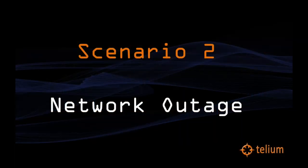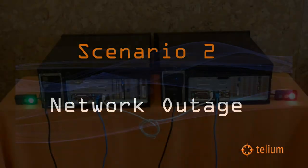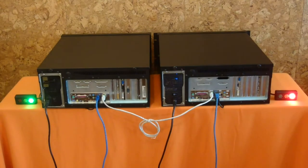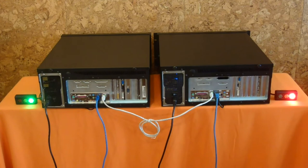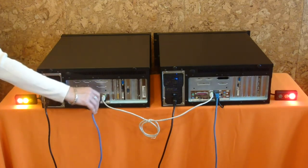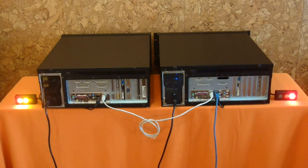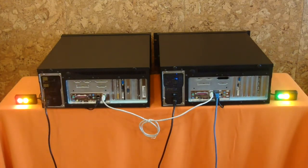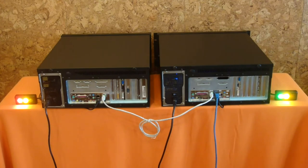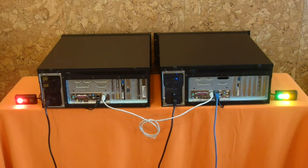In our second scenario, we simulate a network failure by removing the network cable from the active peer. As we do so, you can see the immediate detection by the standby peer, and an orderly transition as the standby takes over as active. Network and route availability are just two of the many sensors Haast uses to ensure the PBX is successfully processing calls.